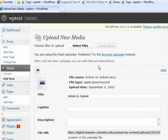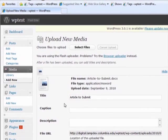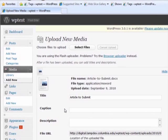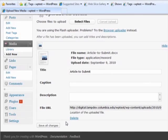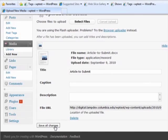You will now see the information about your file along with the option to change the title and add a caption or description. Once you have finished entering information, be sure to click Save All Changes.